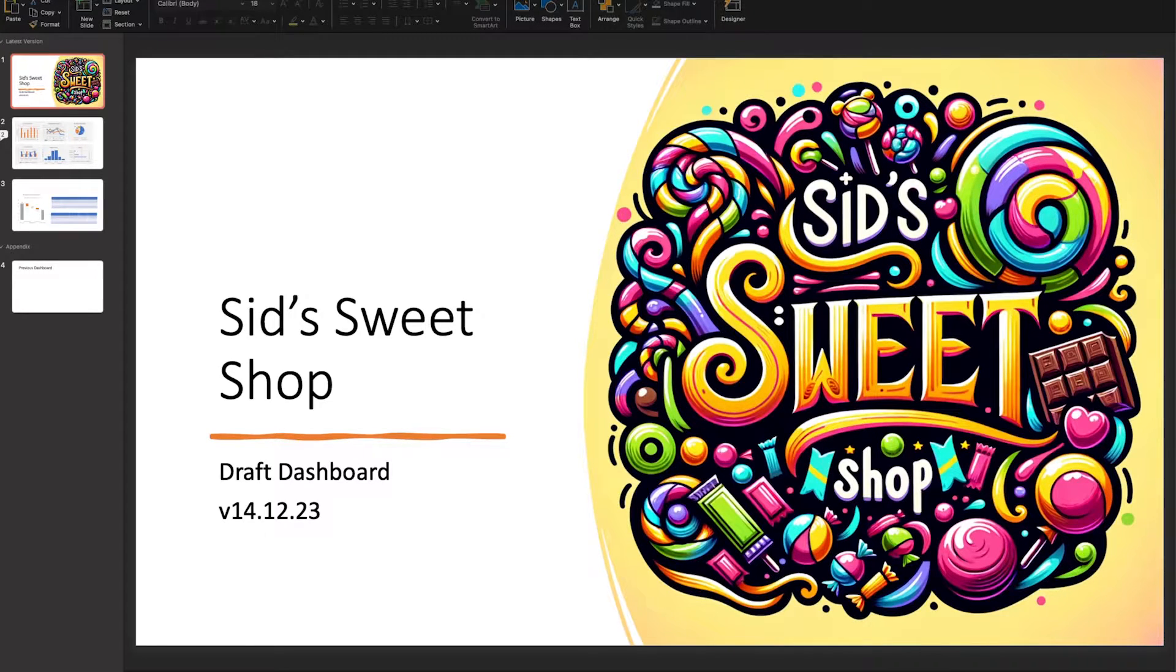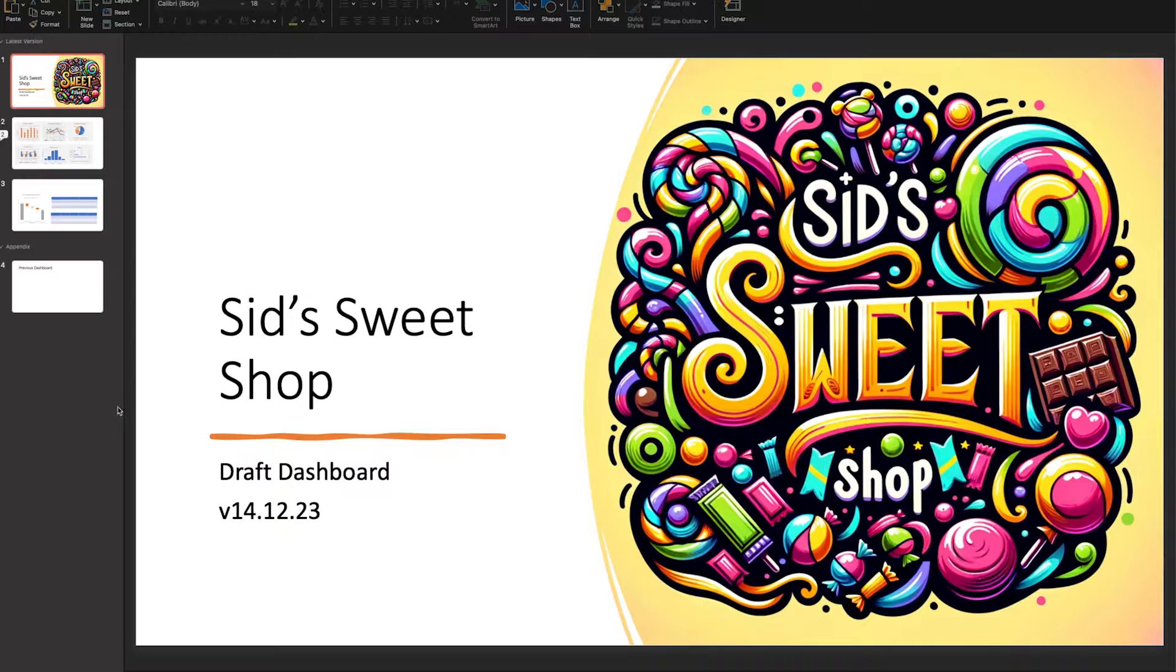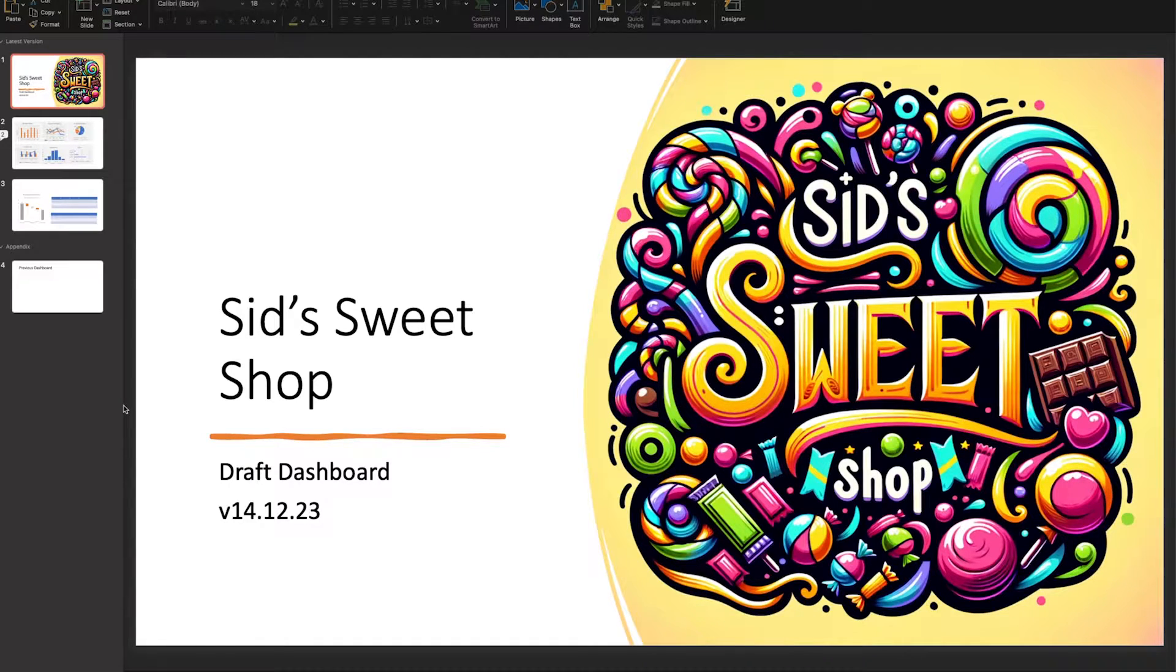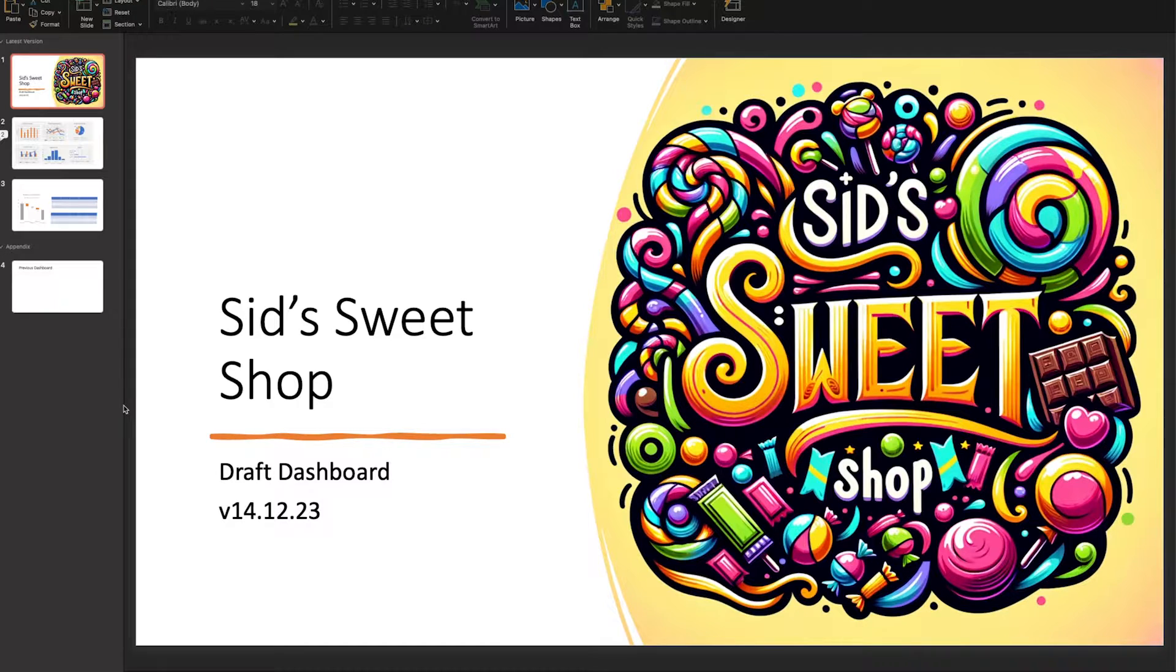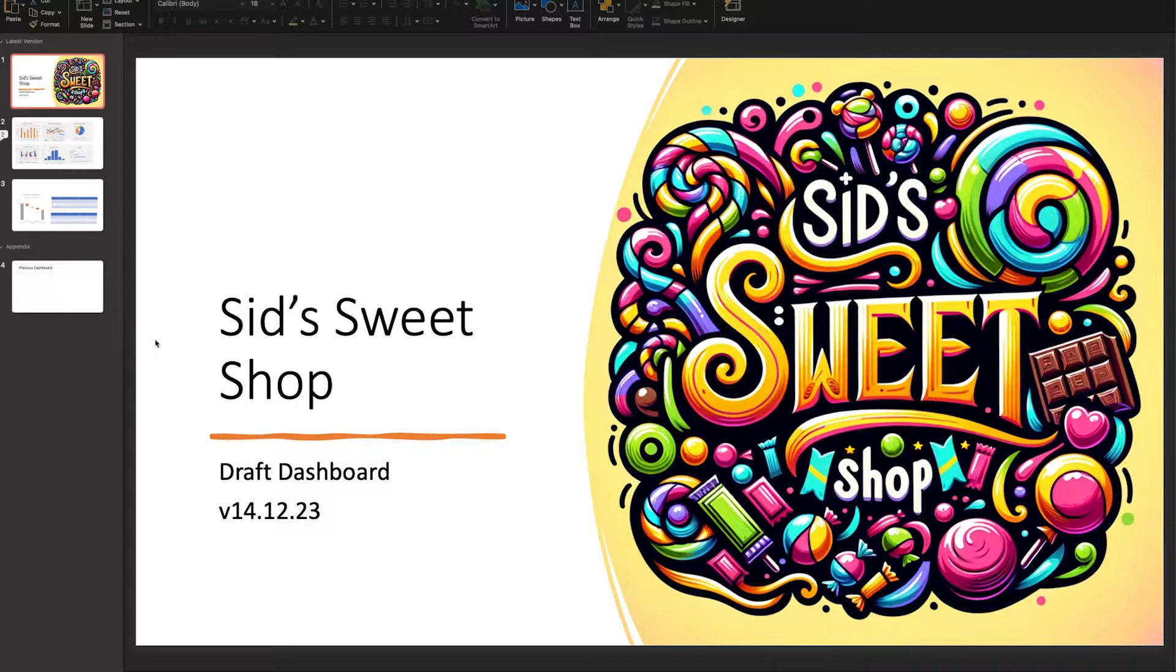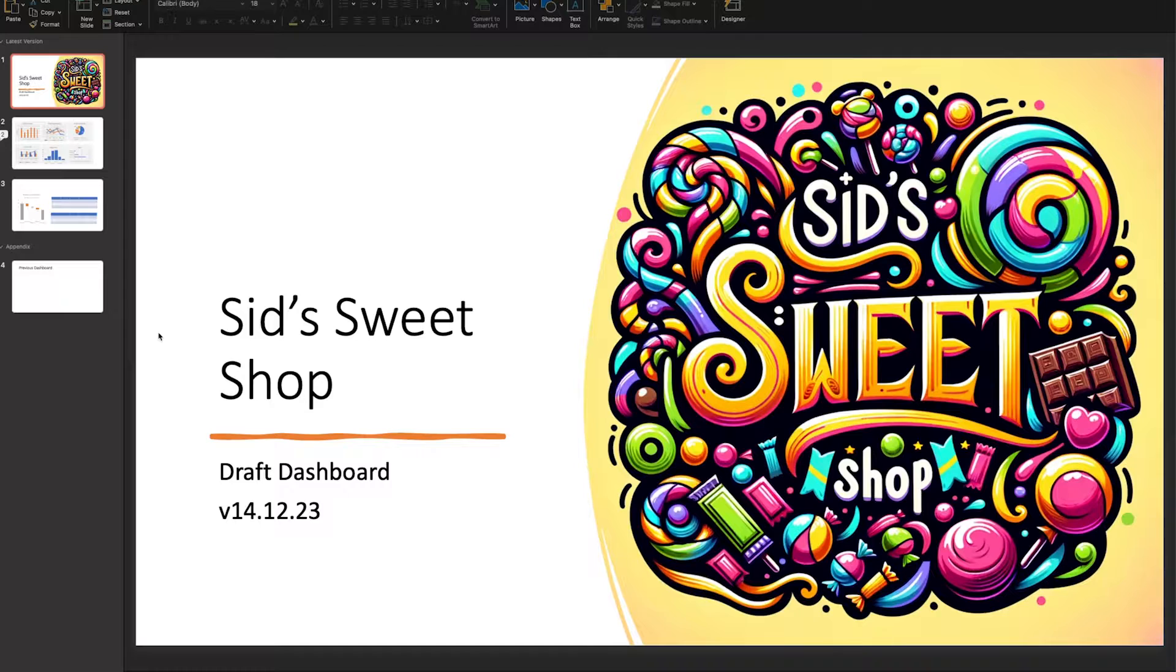Welcome. This is Sid's Sweet Shop, a draft dashboard mockup that I would typically share with a stakeholder, my boss, client, or manager. You want to start with a PowerPoint deck, which will become the main body of the concept itself.